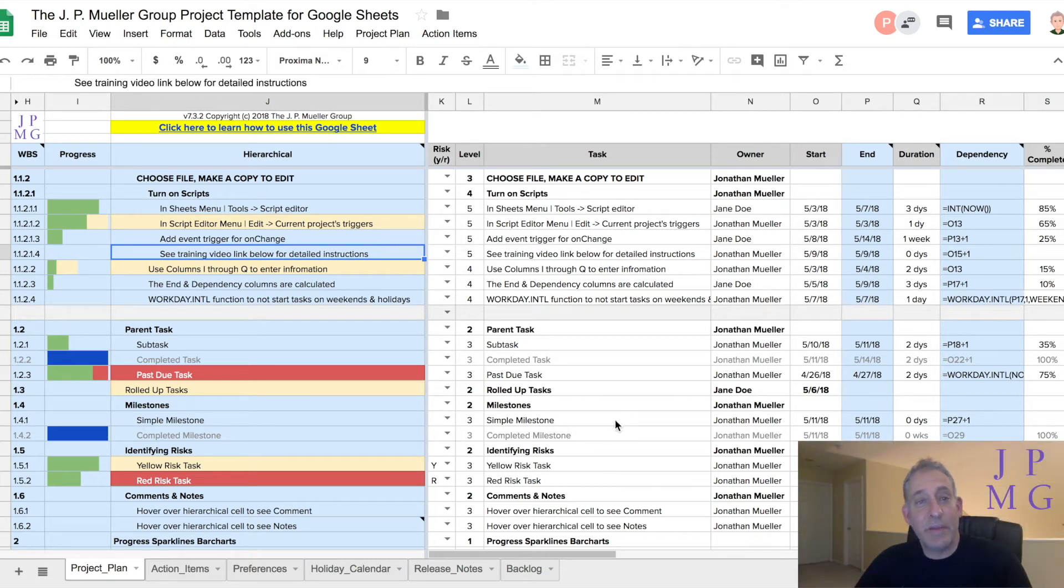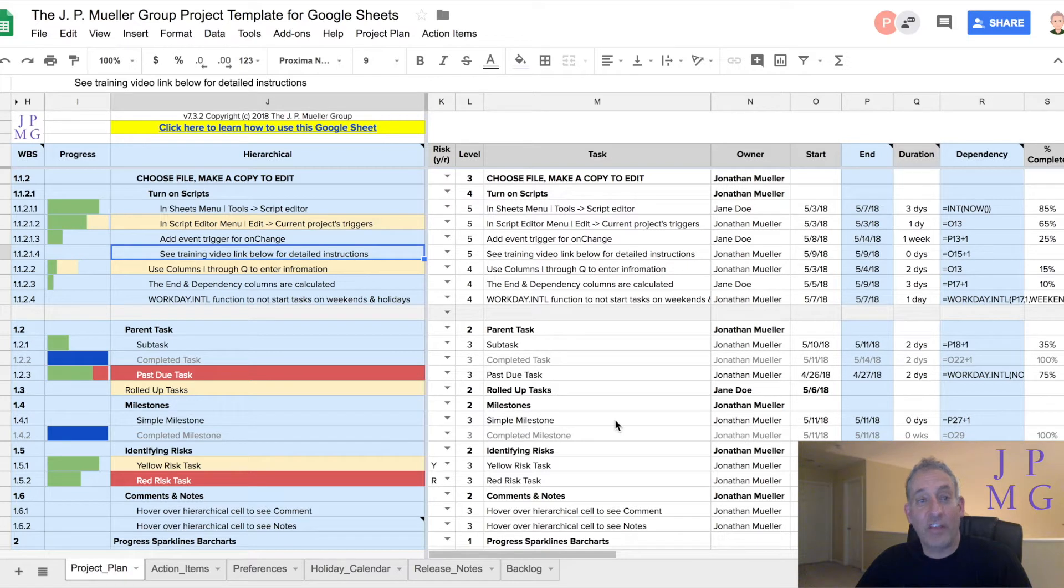I recently needed to build a project plan and found that most of the enterprise tools out there are expensive, very complex, and difficult to use.